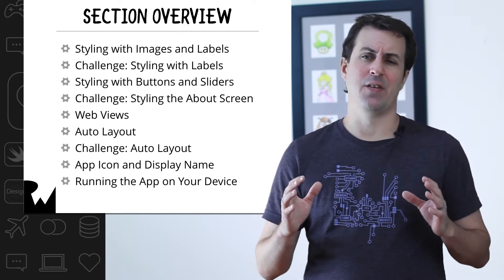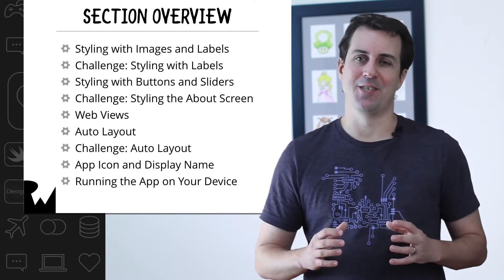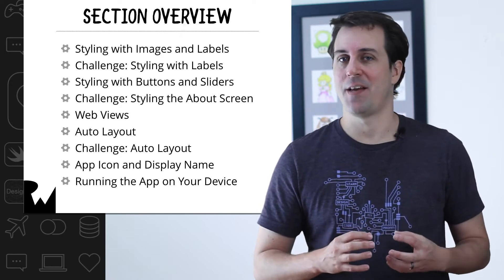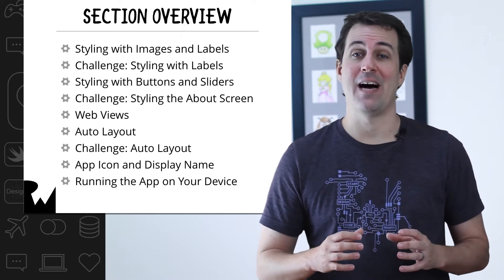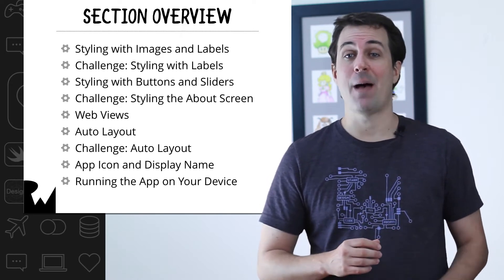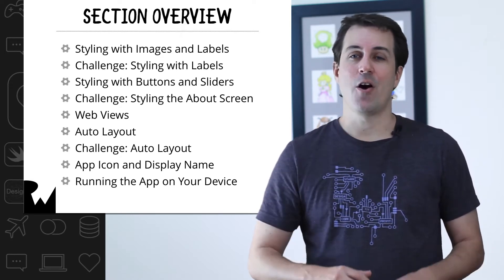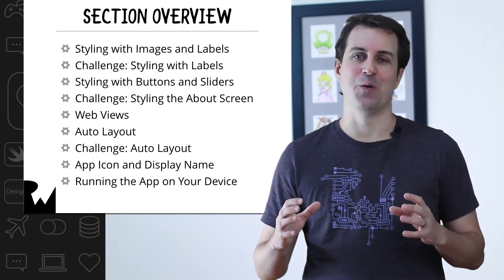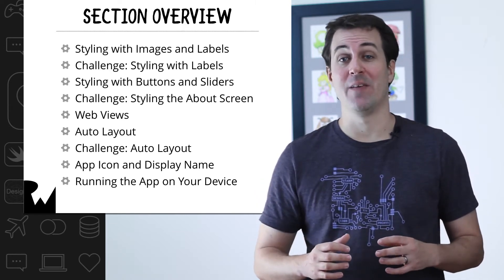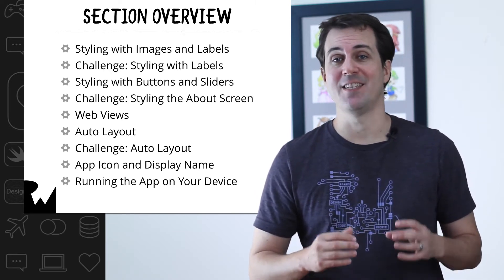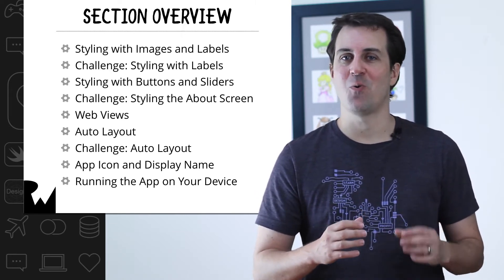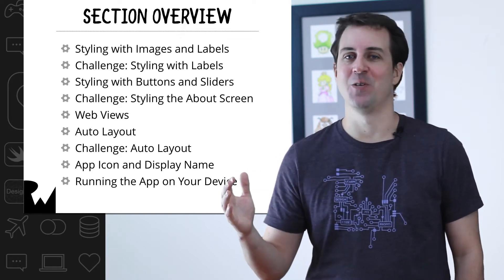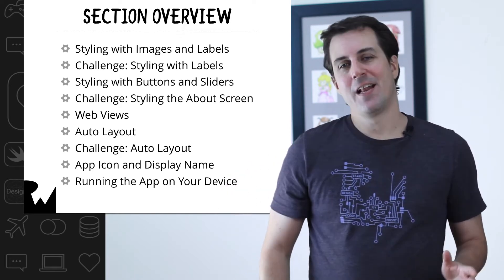The iPhone comes in a variety of different screen sizes, so you'll also learn how to use a powerful technology called AutoLayout to make your app look great on all devices. AutoLayout is one of the biggest areas of confusion for beginners, so we'll be giving you plenty of practice in this section of the course. We'll be touching on it again and again in future sections as well.